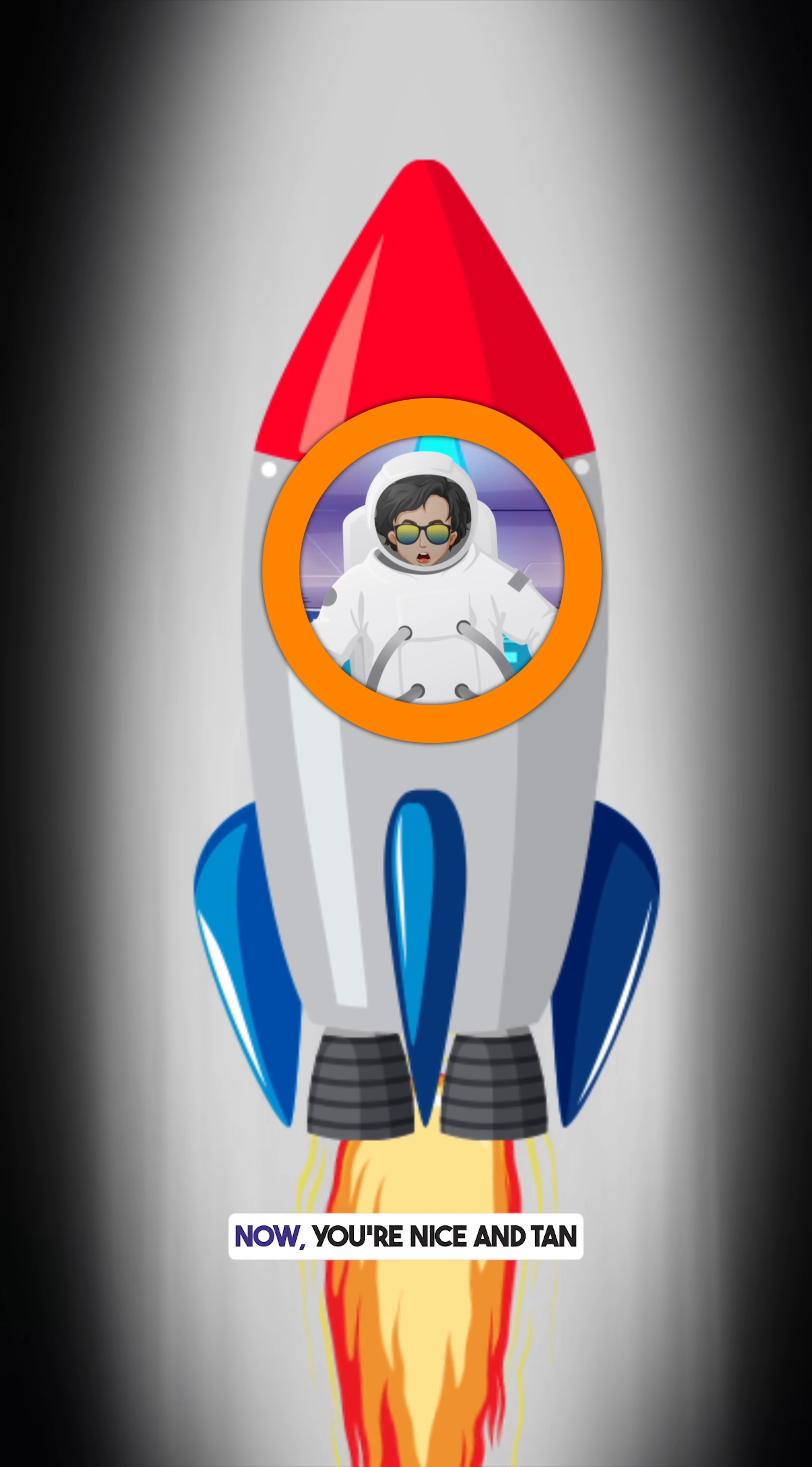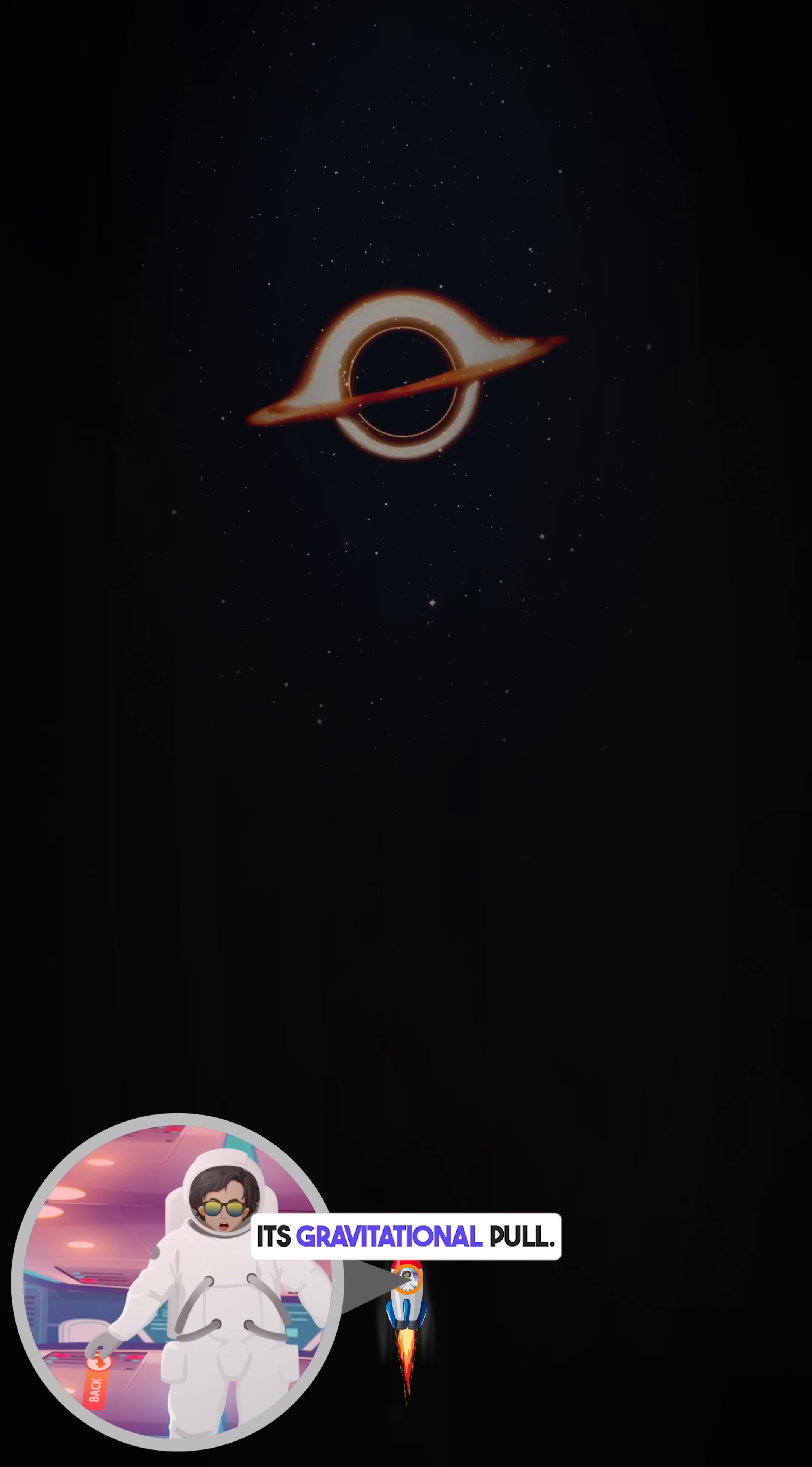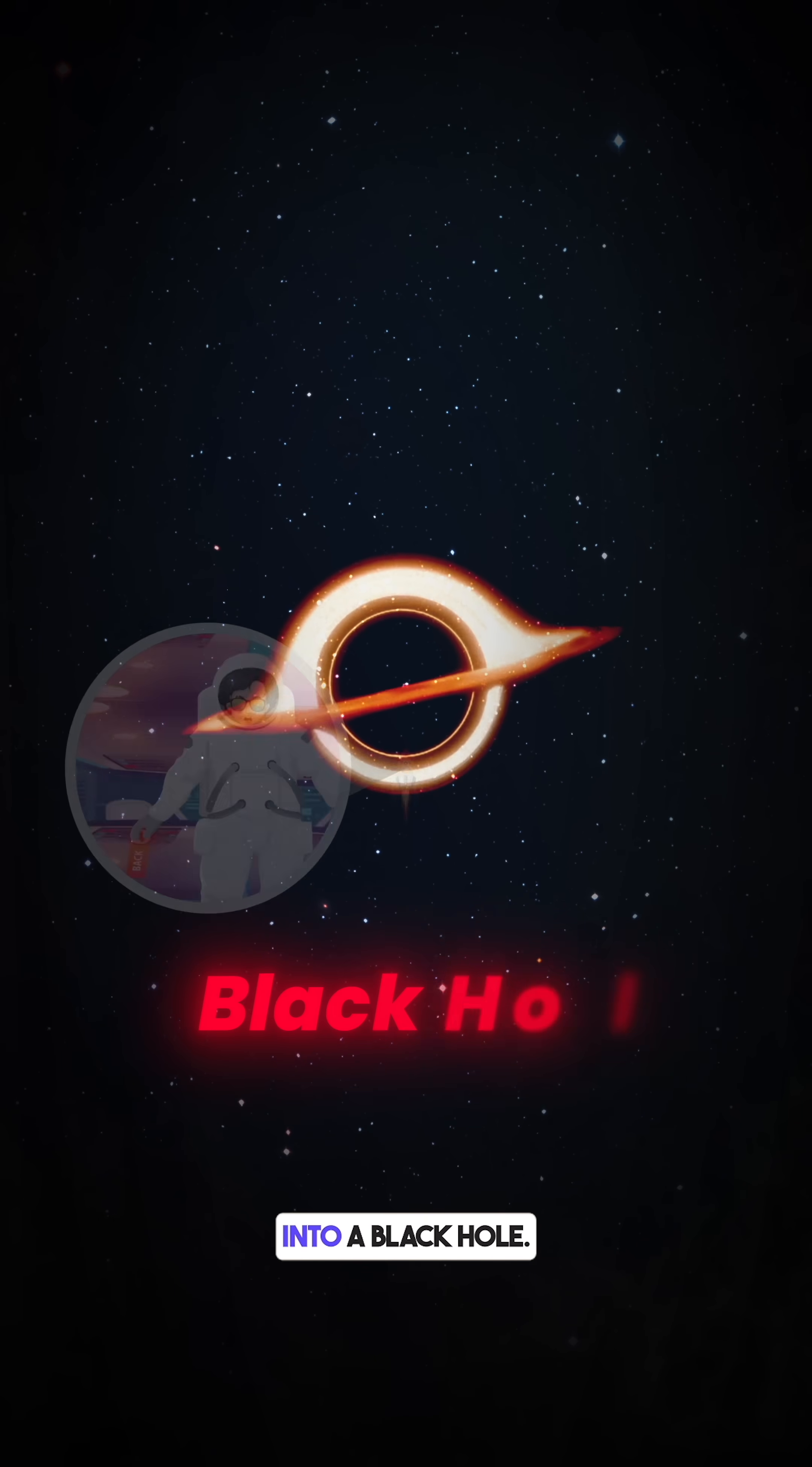Number 1: Now you're nice and tan from the supernova, but you realize it's collapsed into a region of space so dense that nothing can escape its gravitational pull. As you cross its event horizon, time starts to warp, your body starts to stretch, and then you disappear forever into a black hole.